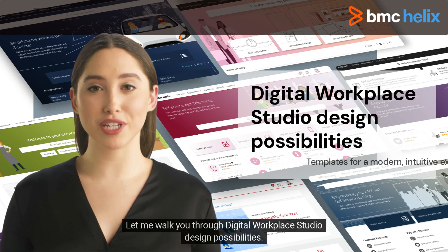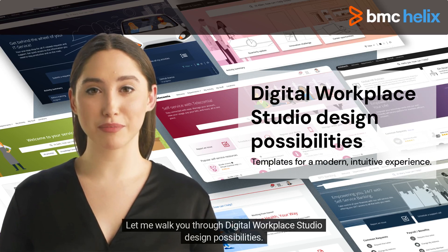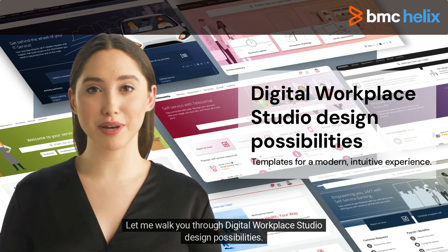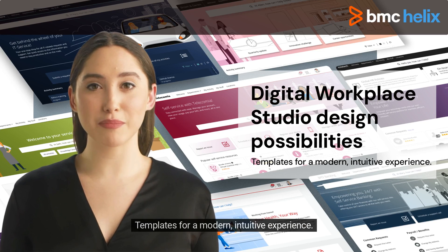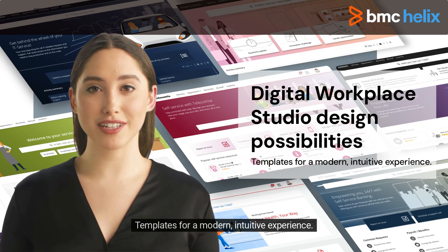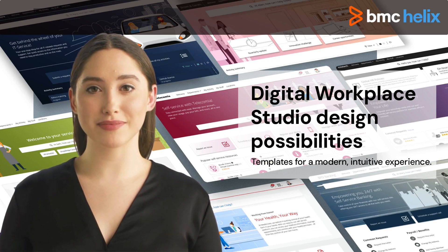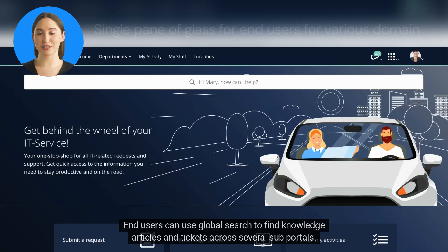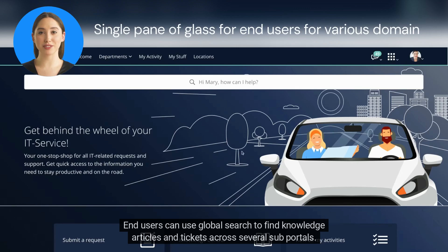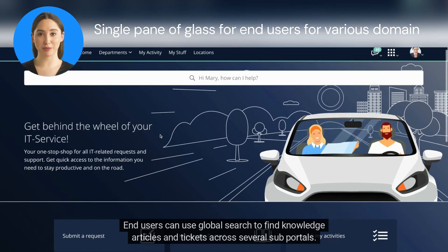Hello! Let me walk you through Digital Workplace Studio Design Possibilities. These are templates for a modern, intuitive experience. End users can use Global Search to find knowledge articles and tickets across several sub-portals.